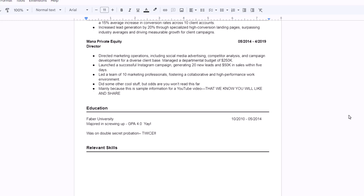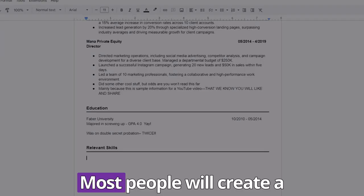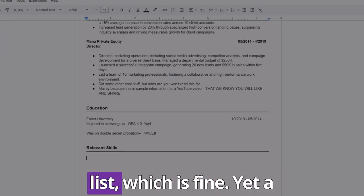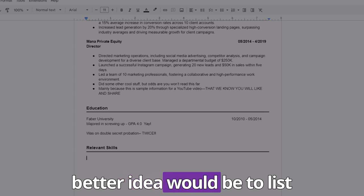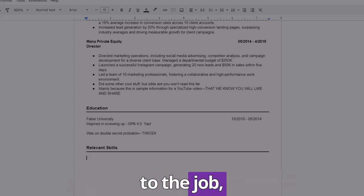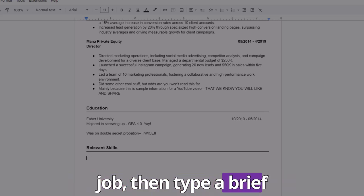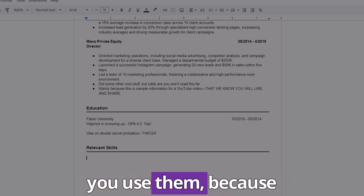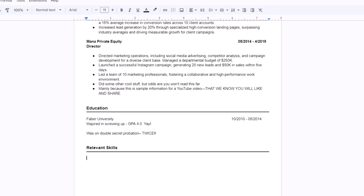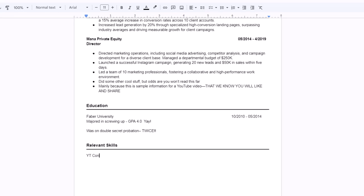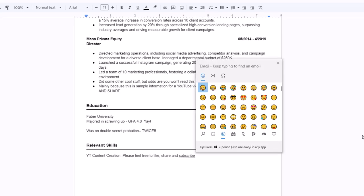And the last section of a resume will be our skills section, of which I'd recommend doing something a little different. Most people will create a multi-columned bulleted list, which is fine, yet a better idea would be to list out your key skills relevant to the job, then type a brief statement describing how you use them. Because employers like to see how your skills directly transfer into the job, and it also helps hiring managers visualize your capacity to do the job. So we can go with something like this: type out our first skill, then a description. Rinse and repeat.